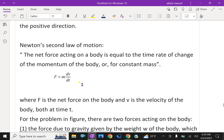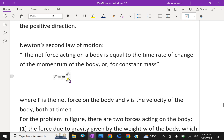Newton's second law. We know that Newton's second law of motion states that the net force acting on a body is equal to the time rate of change of the momentum of the body, or for constant mass, F is directly proportional to dv/dt — the change in velocity with respect to time.